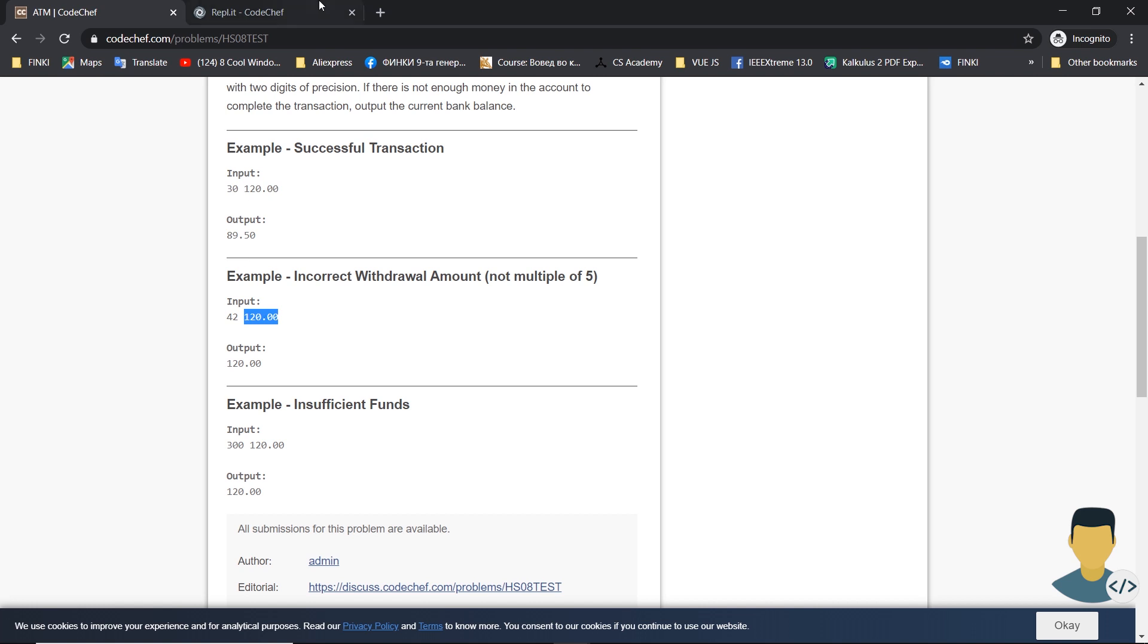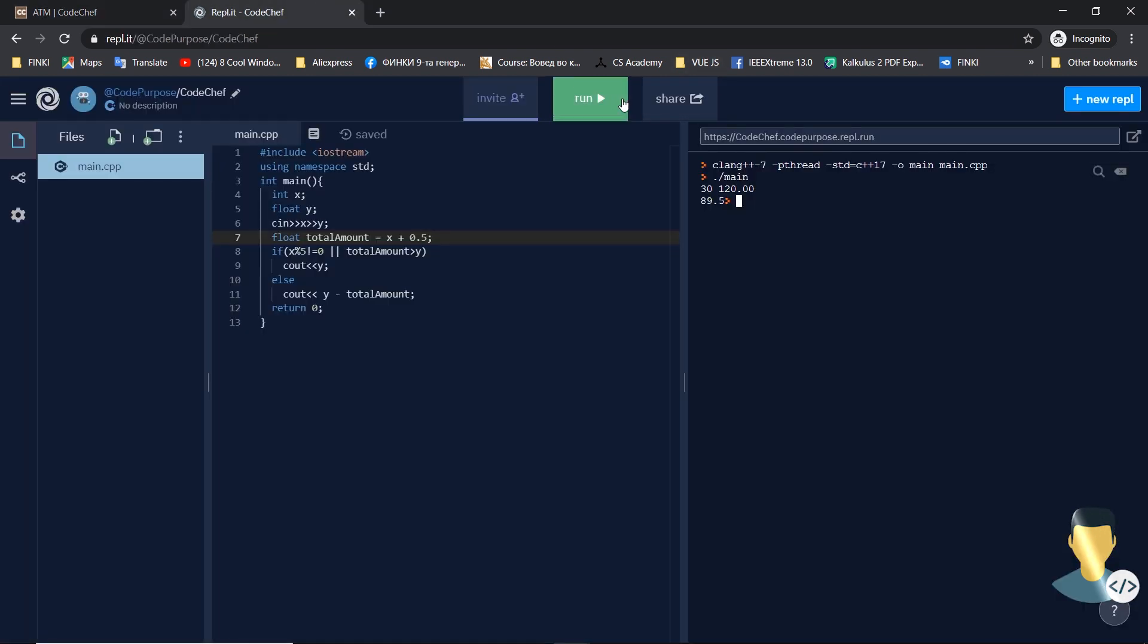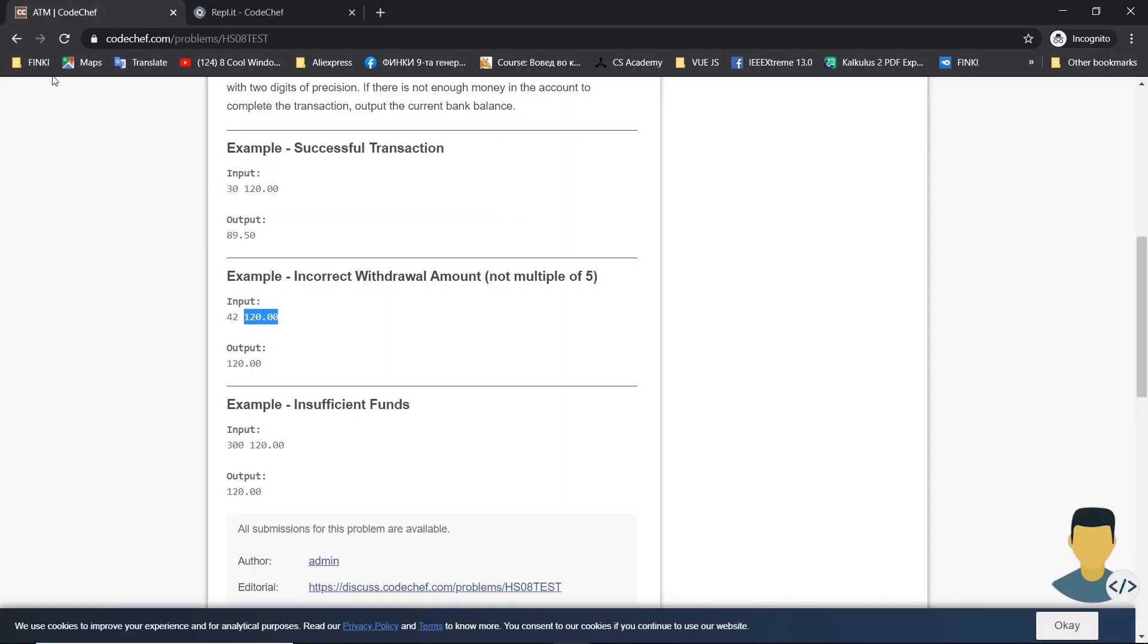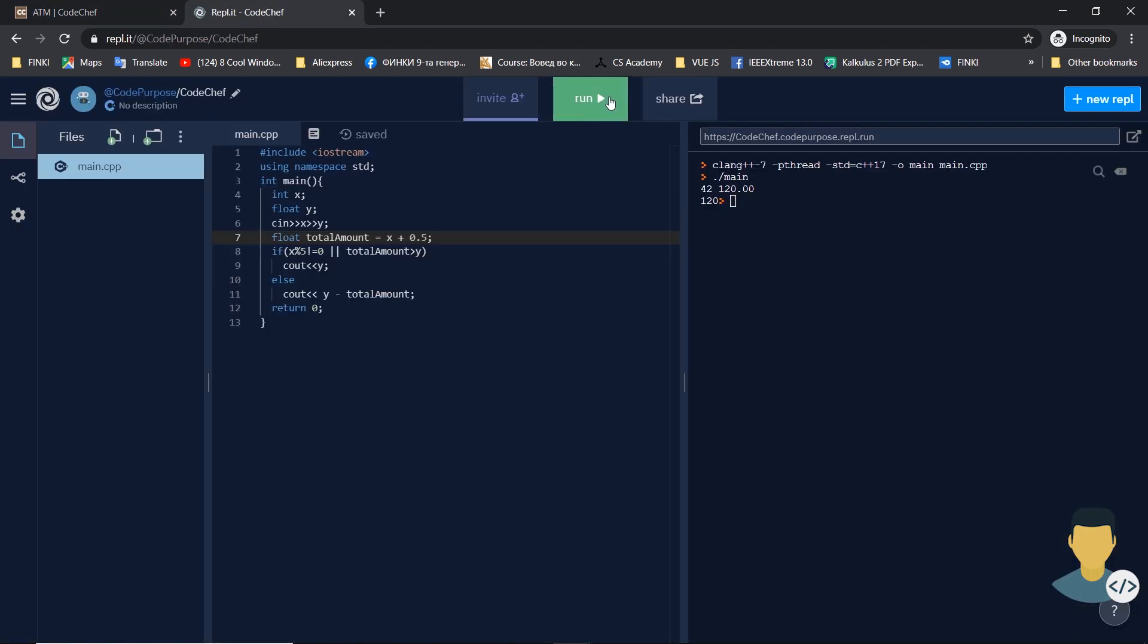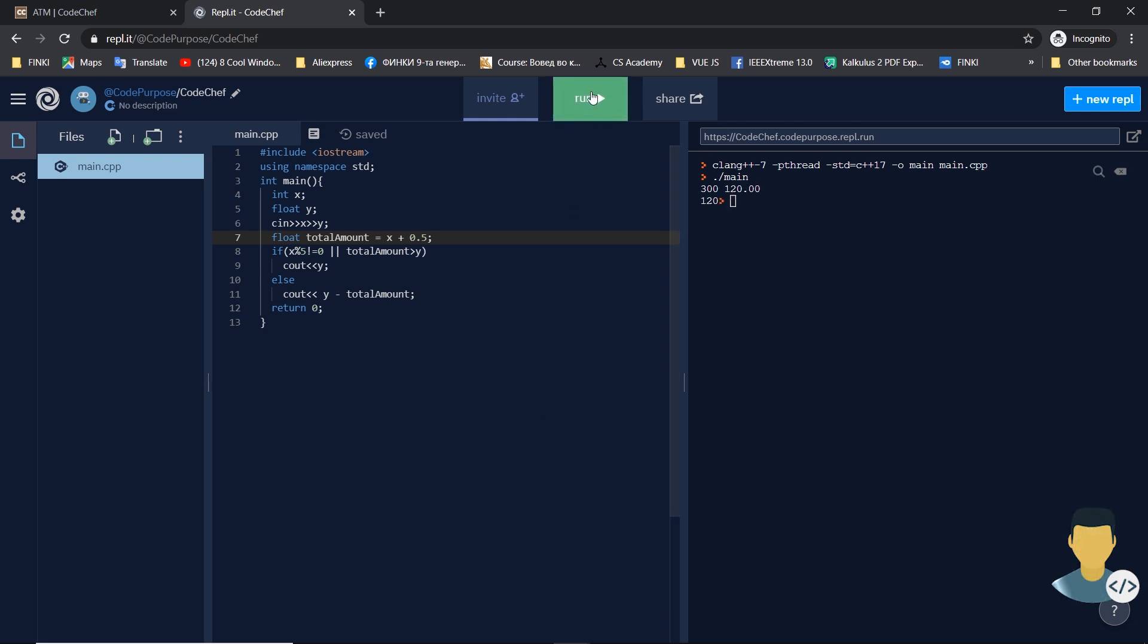Next we have 42 and 120.0. We have 120 because 42 isn't a multiple of five. Also we have a third attempt when we don't have enough funds to withdraw, that would be 120 again.